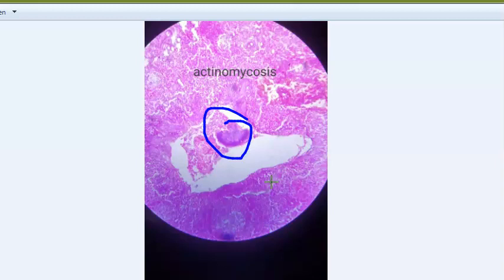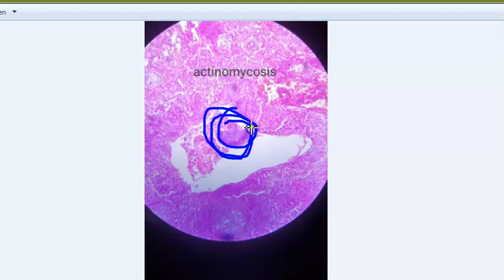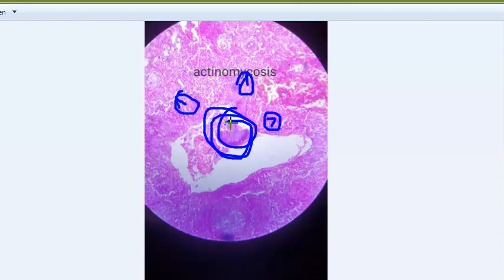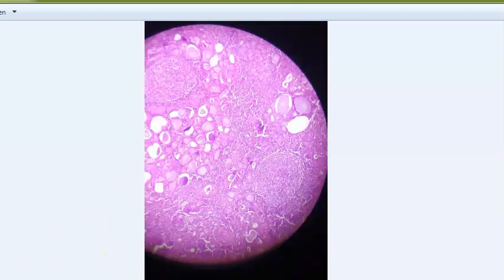Types of actinomycosis include abdominal, pelvic, thoracic, and cervicofacial - with cervicofacial being the most common. The inflammatory reaction shows central suppuration. The center of the lesion shows abscess, and at the periphery you see chronic inflammatory cells. The central suppurative area contains bacterial colonies with bluish-stained mycelium and peripheral eosinophilic material - this is the Splendore-Hoeppli phenomenon. There will be numerous neutrophils because it is a bacterial infection.